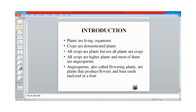Crops are domesticated plants. Crops are plants that are useful to man. Man takes them from the wild and cultivates them for his own use. All crops are plants, but not all plants are crops. These crops form our food, give us fiber, and give us raw material for industry.